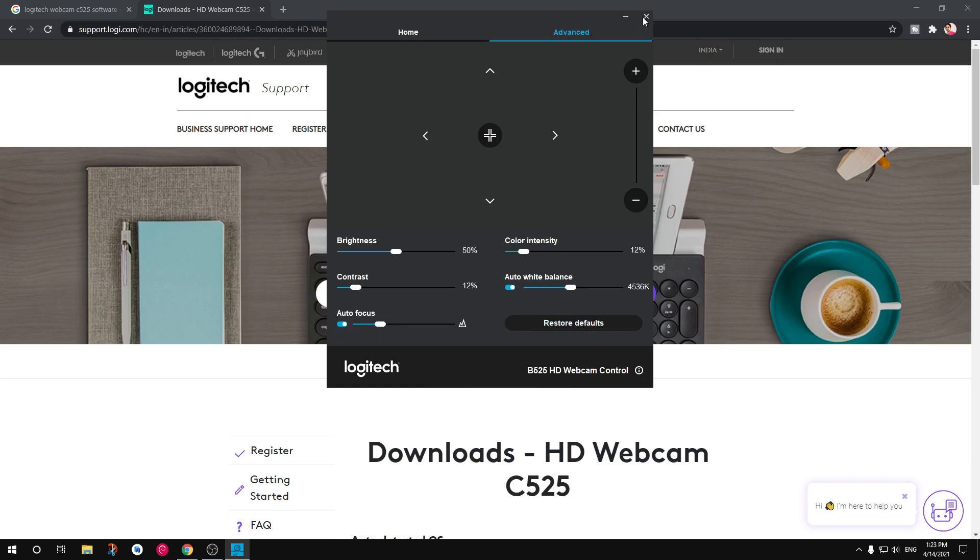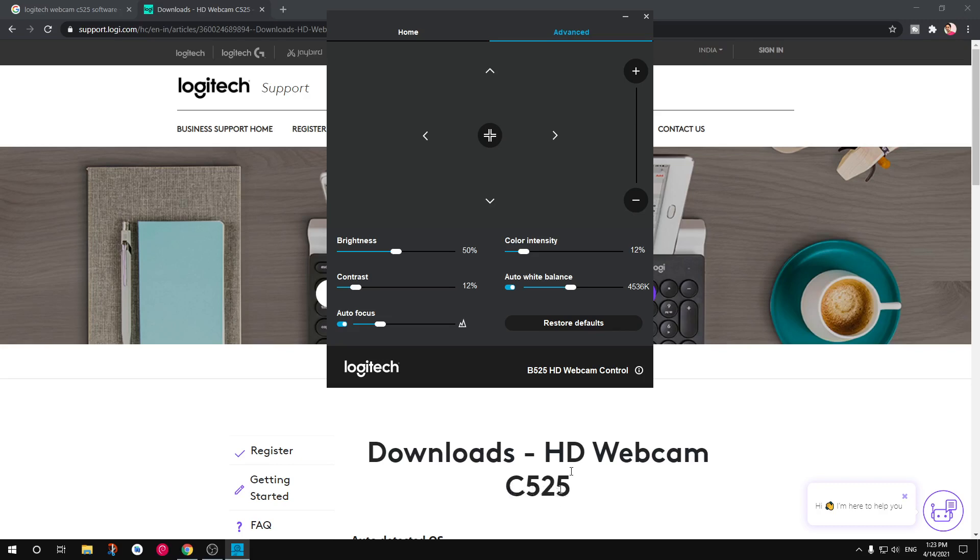Now this is how you download and install Logitech webcam driver. So this is C525. There are C releases. You can see this is for the same C525. So this is very generic software, basically driver for Logitech webcam.